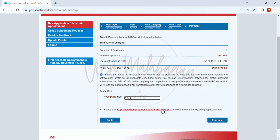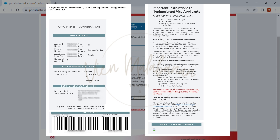Once you successfully schedule an appointment, you will receive an email confirmation with the subject 'Appointment Confirmation.' It will look like this — it has your details, appointment details, delivery address, and visa fee payment with the DS-160 confirmation number and UID or receipt number. On the day of your interview, bring the following: your passport, this appointment letter, a 2x2 photo used in the DS-160 form, and other supporting documents that would strengthen your application such as COE, property titles, bank certificate, invitation letter, leave approval, and other documents.